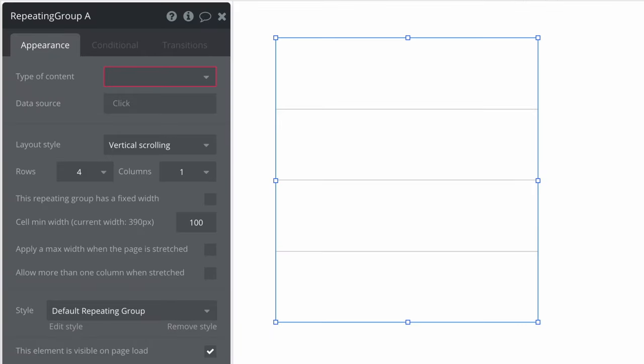Let's add a repeating group to the page. First we need to set up what type of content the repeating group will be displaying. Then we must set the data source to retrieve the list of this type of content.